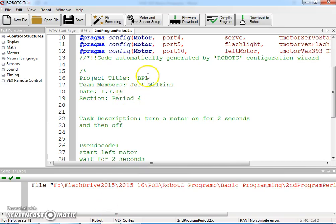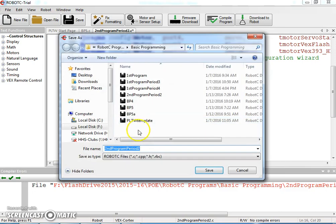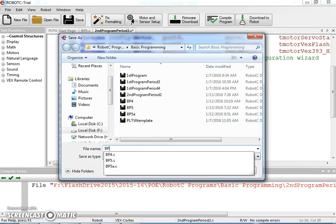So we're going to just retitle this BP2, do a file save as, and we'll call this BP2.